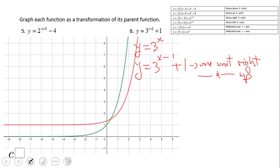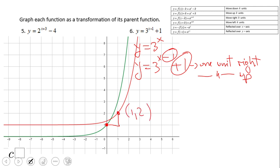If you ended up with this graph, the minus one tells us one unit right and the plus one tells us one unit up — you did a wonderful job. The parent graph (green) is three to the x. Move one right and one up and we get the point (1, 2). The asymptote moves one unit up, given by the plus one.